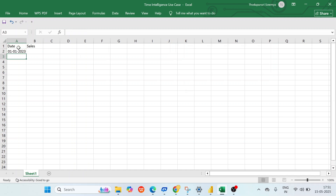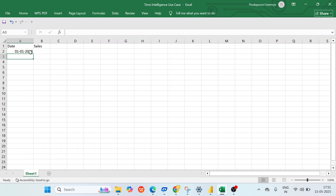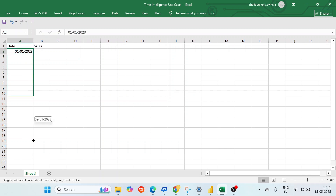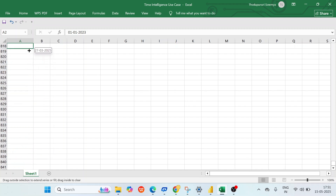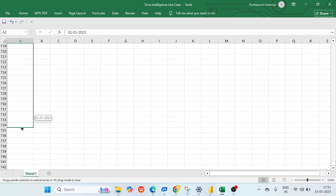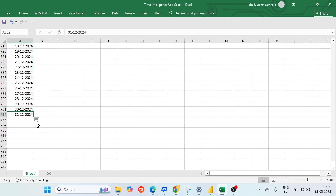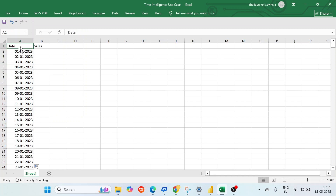Let me start from January 1st, 2023 and drag down to December 31st, 2024 — so basically 732 rows of daily data, two full years from January 1st at the top to December 31st, 2024 at the bottom.